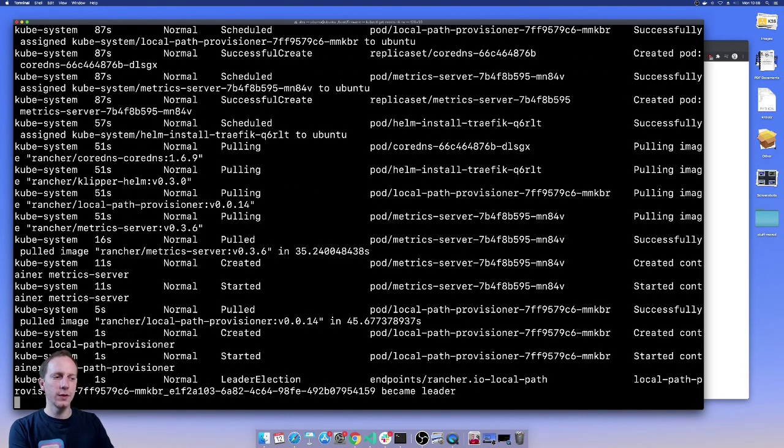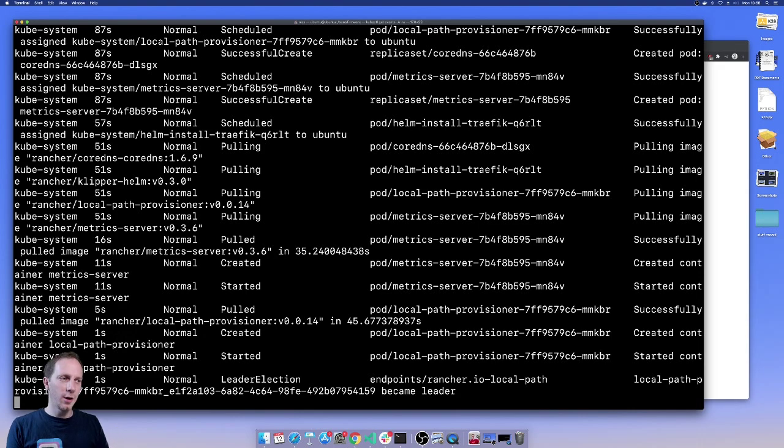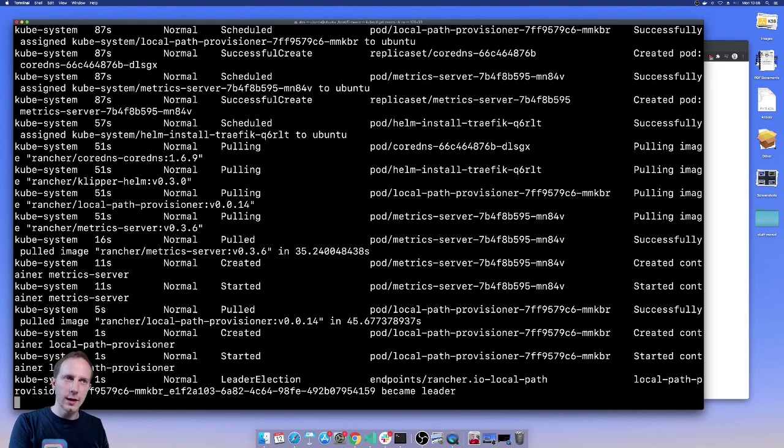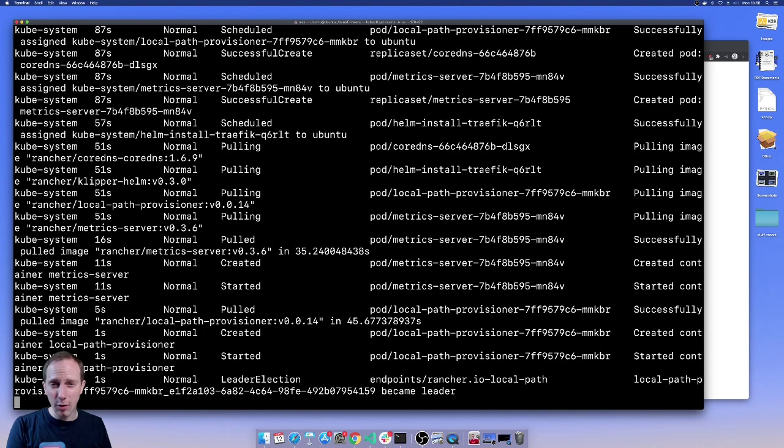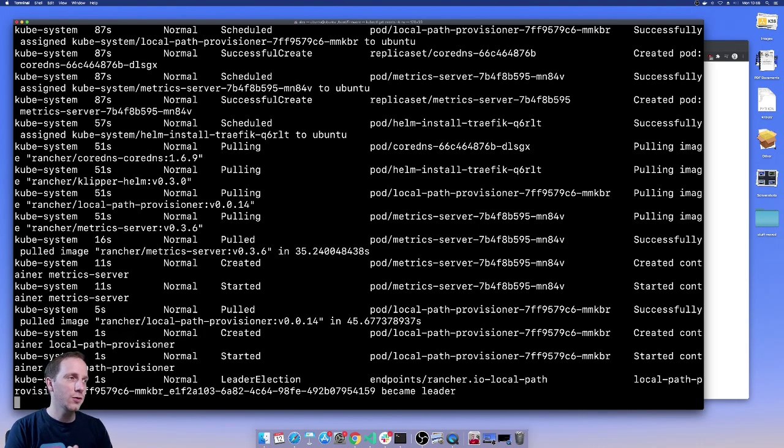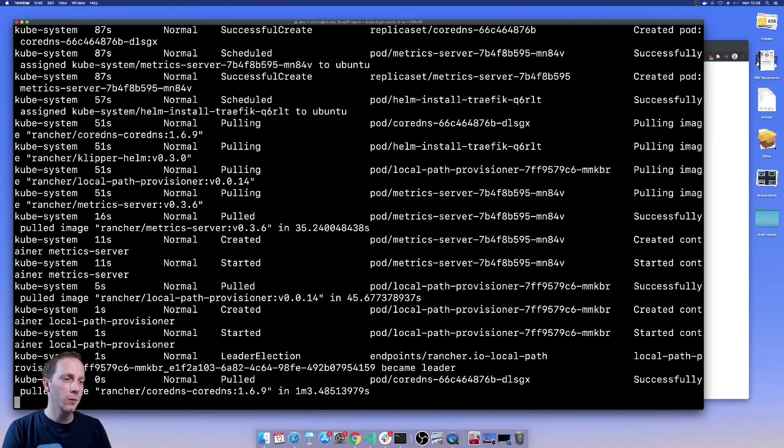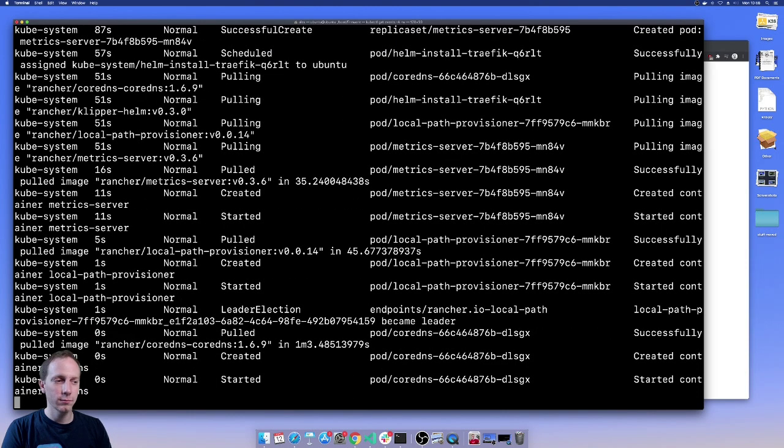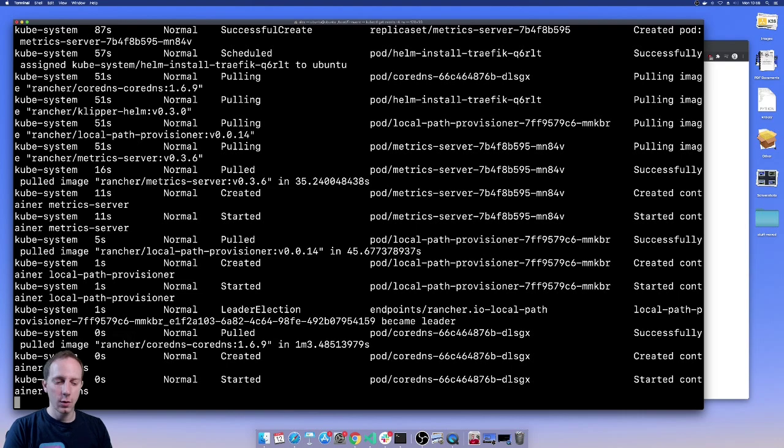We've pulled an image, we've started it. There's only one computer to run it on at the moment so they're all going to be on here. The scheduling is quite simple and here we go, we've got some more messages coming in. Great.